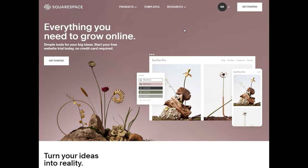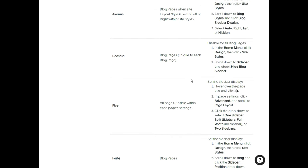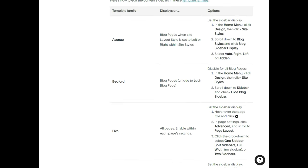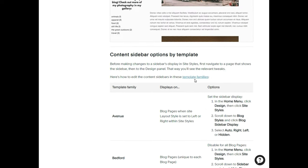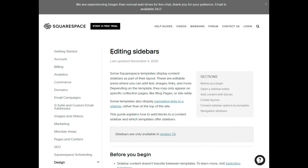I set up a Squarespace account using a fake email and I'm going to show you how to create a primary blog website. Before that, I need to mention something: Squarespace allows you to choose from lots of templates, and templates can have a blog sidebar, a content sidebar, or just a navigation sidebar. For a blog you need a content sidebar, and not all templates offer that. You can find a list of templates with content sidebars by searching 'editing sidebars on Squarespace' on Google.